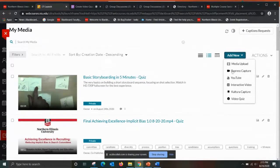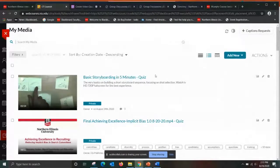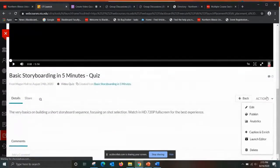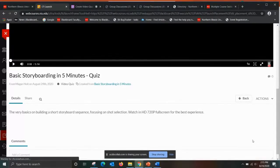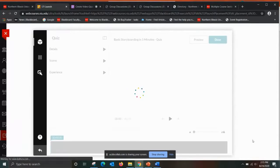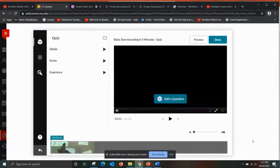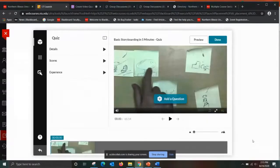Let's go back to that video quiz, which I sort of interrupted. If you need to edit it, you can go back to the Actions tab and launch the editor. At this stage, you're now ready to begin adding questions to your quiz.